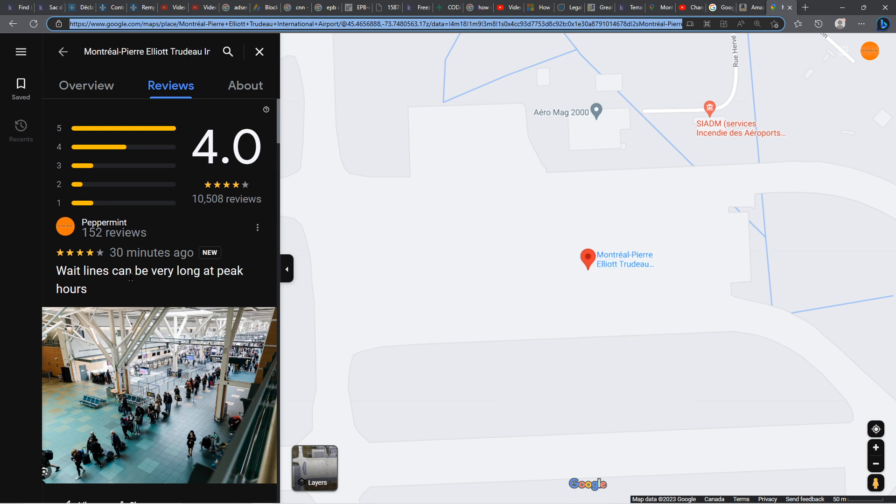The problem is, I did leave a review like one year ago, so I was saying that the airport administration is corrupt or something like this, and Google doesn't want this kind of reviews. They just block you.